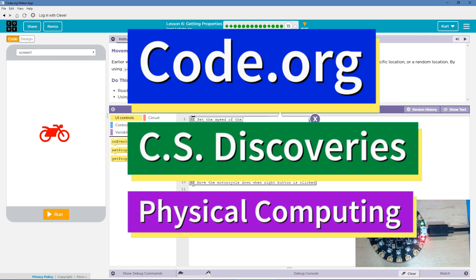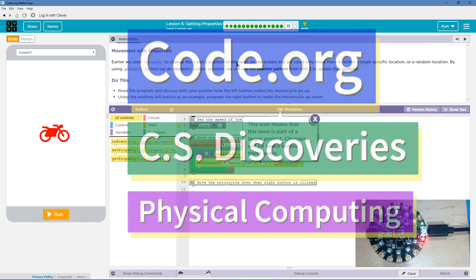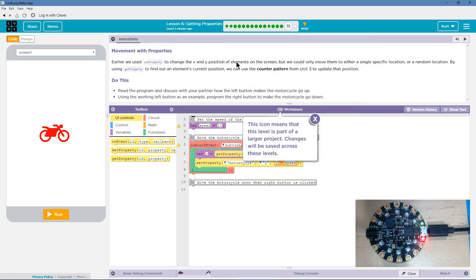This is Code.org. I'm currently working on CS Discoveries. I'm on their physical computing unit and I'm on the lesson getting properties. Let's see. Movement with properties.